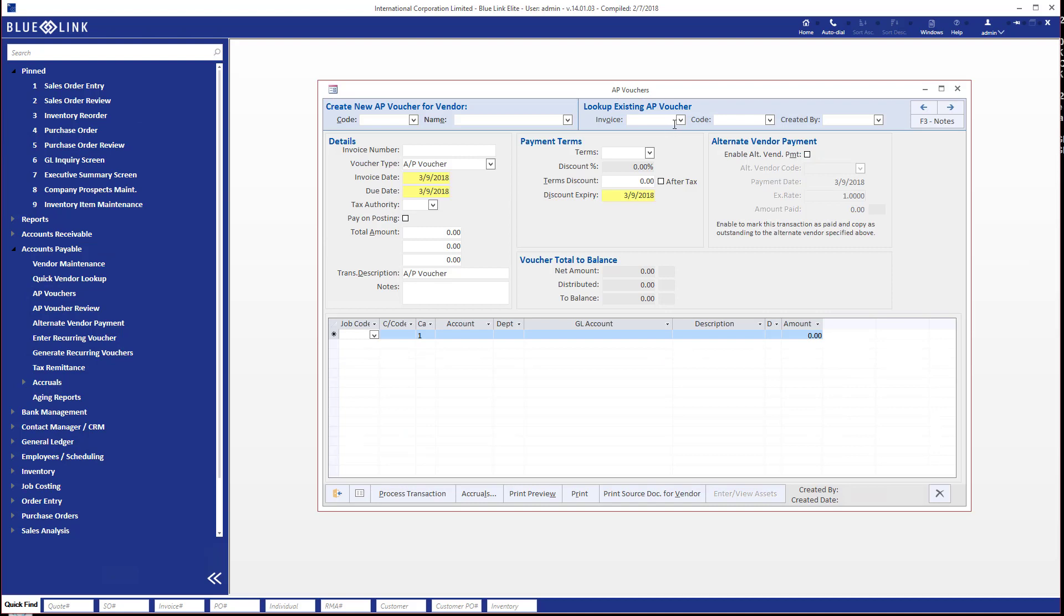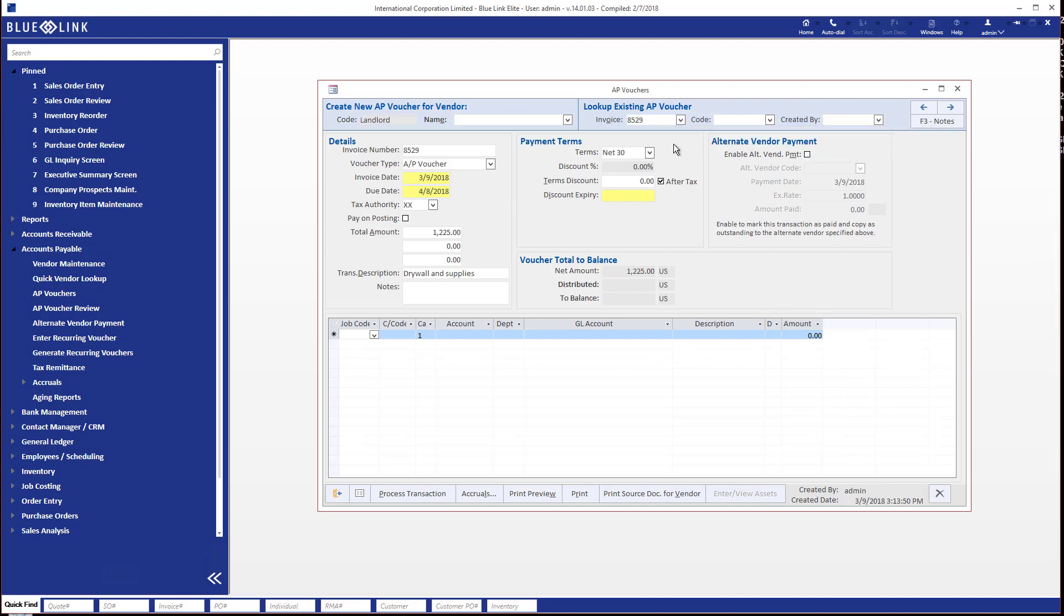I'm going to call up an existing voucher that I've created for 1225 dollars and you'll notice we now have these additional columns visible here: we have job code, cost code and category.